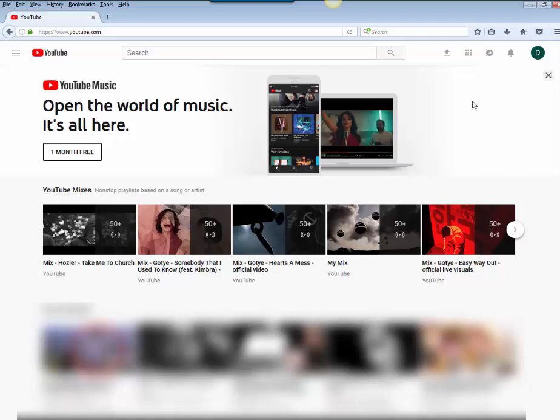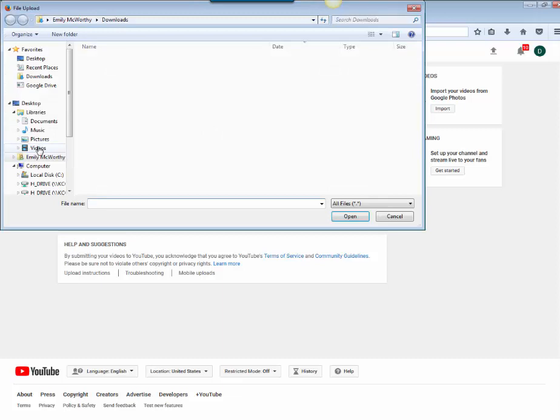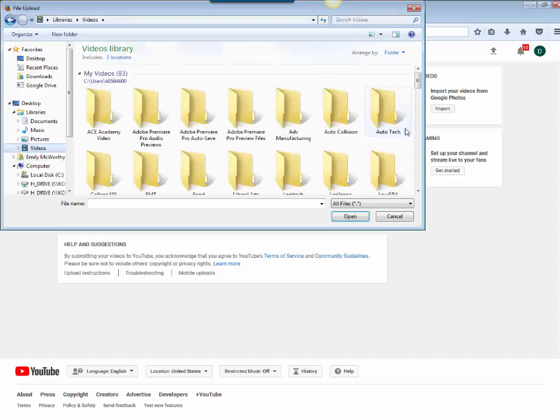When I'm ready to upload my video I'm going to come up here to this little icon that looks like an arrow and I'm going to click on where it says upload. This is going to allow me to either select a video or drag and drop it into this spot. I'm going to go ahead and click here and find a video.